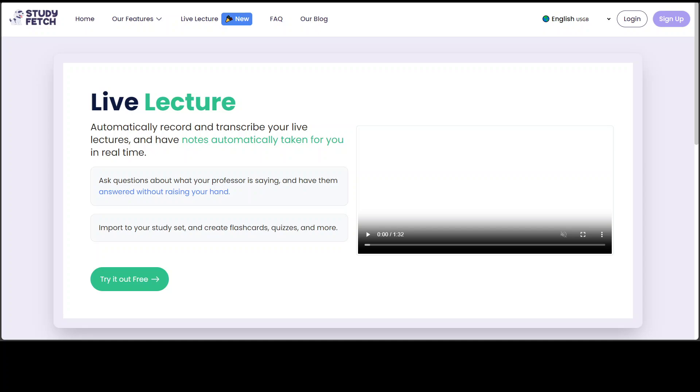Now, Study Fetch AI, Sparky utilizes advanced machine learning algorithm to offer a tailored interactive tutoring experience. Once you upload your study material, Sparky scans and indexes them, making the content searchable and accessible for real-time queries.